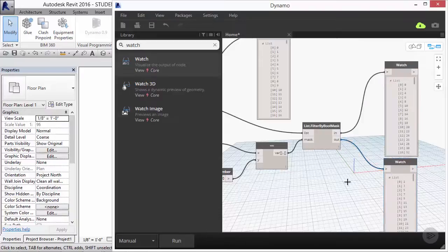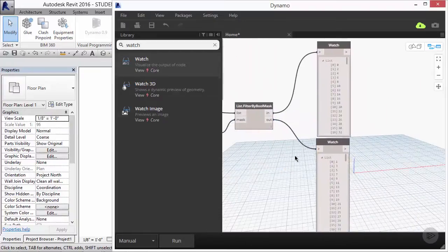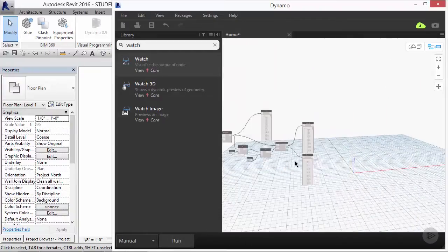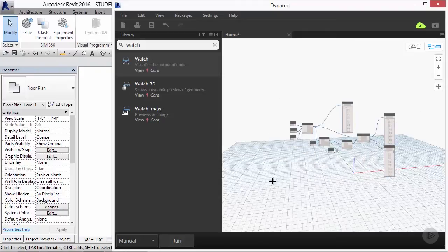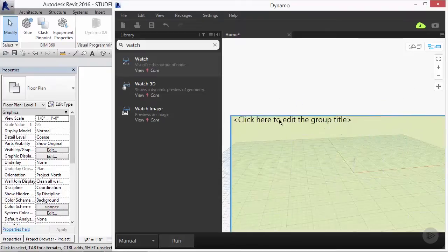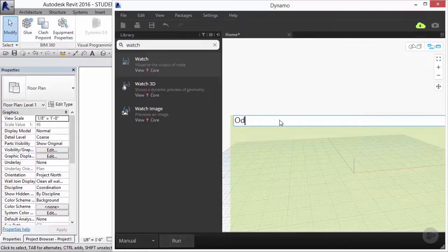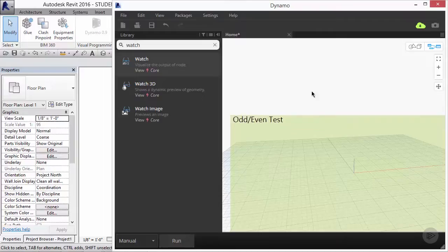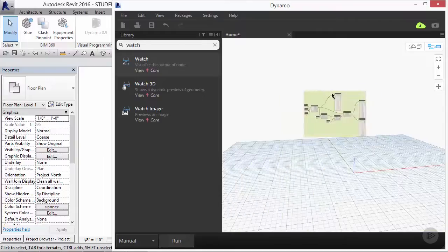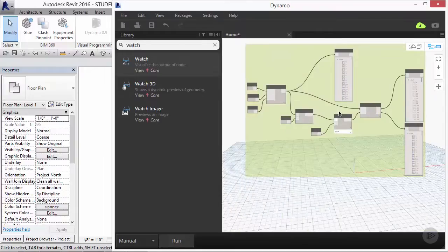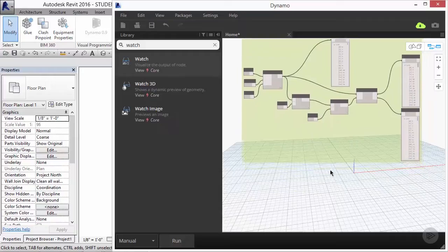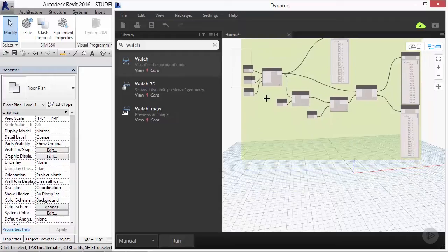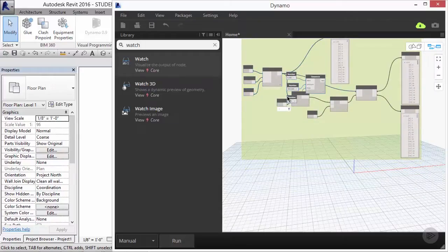Now that this idea is complete, I'm going to group it and name it odd slash even test. My next and final exploration in this module is going to begin with the same sequence that I've already generated. Select the numerical inputs as well as the sequence nodes from the group and copy and paste them to an area below.